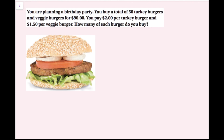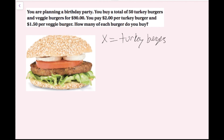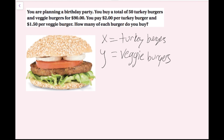You are planning a birthday party. You buy a total of 50 turkey burgers and veggie burgers for $90. You pay $2 per turkey burger and $1.50 per veggie burger. How many of each burger do you buy? The first thing we want to do in a word problem like this is always assign variables. Since I'm looking for how many of each type of burger I bought, I'm going to call x the number of turkey burgers, and y will be the number of veggie burgers.